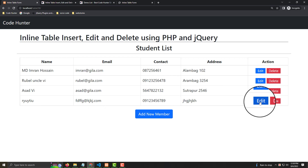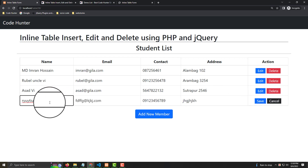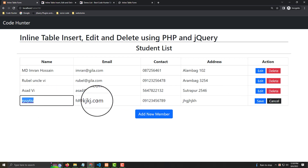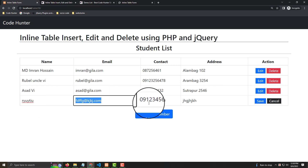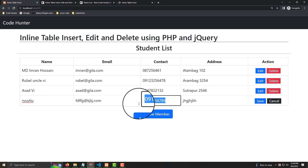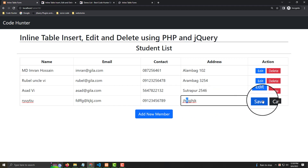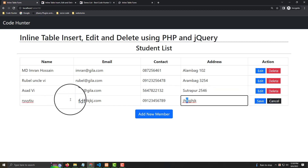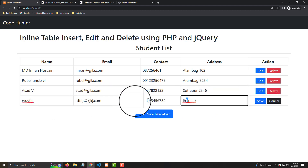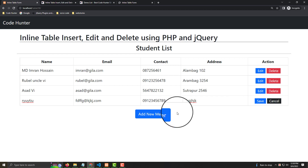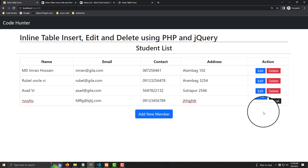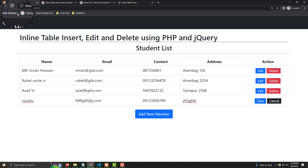If you want to edit, press Edit and then you can change any field. Once done, click Save and your edits will be saved automatically. You can also press Cancel if needed.